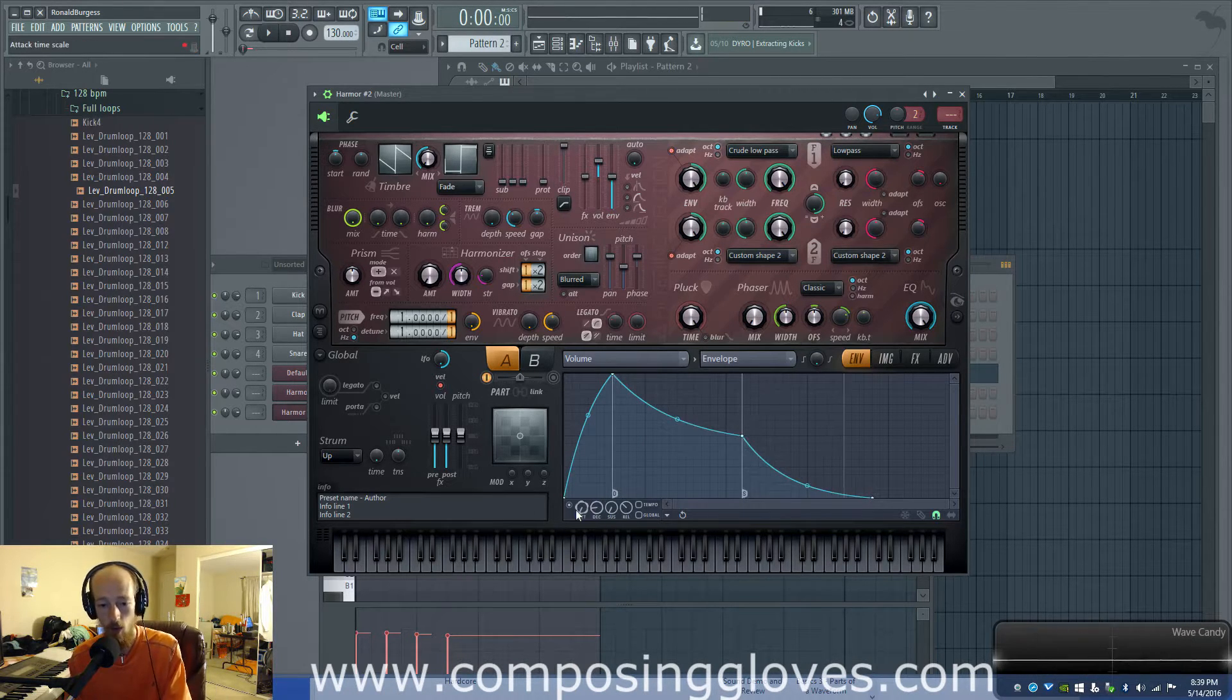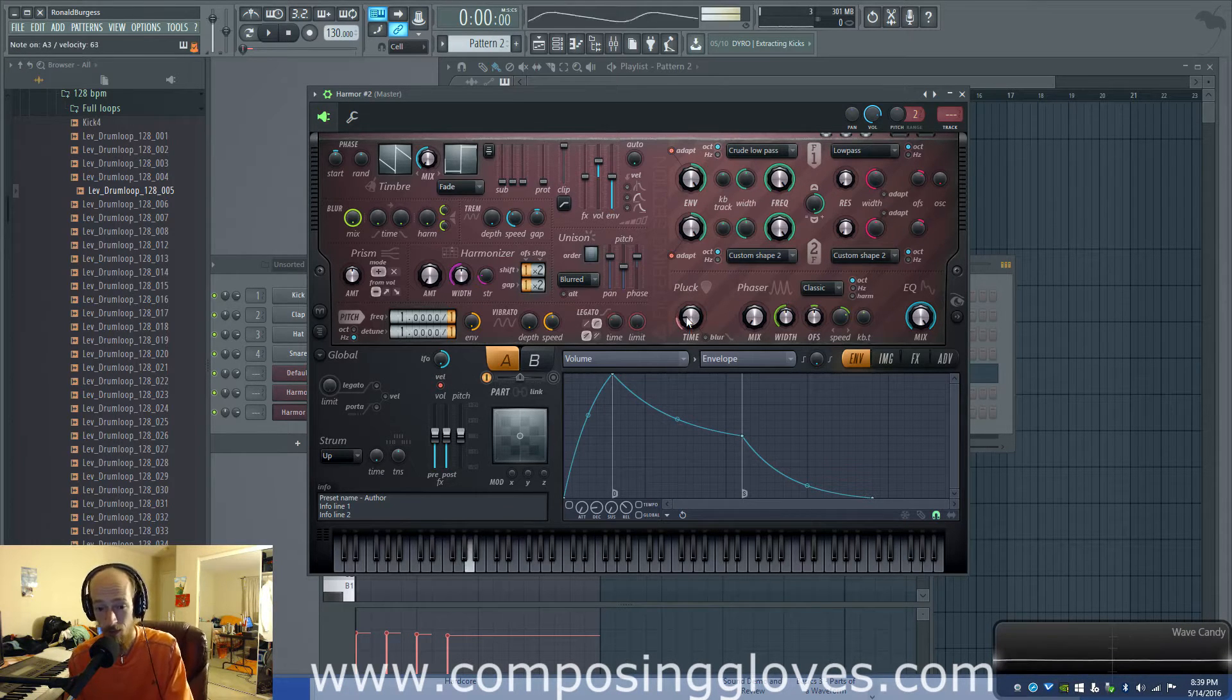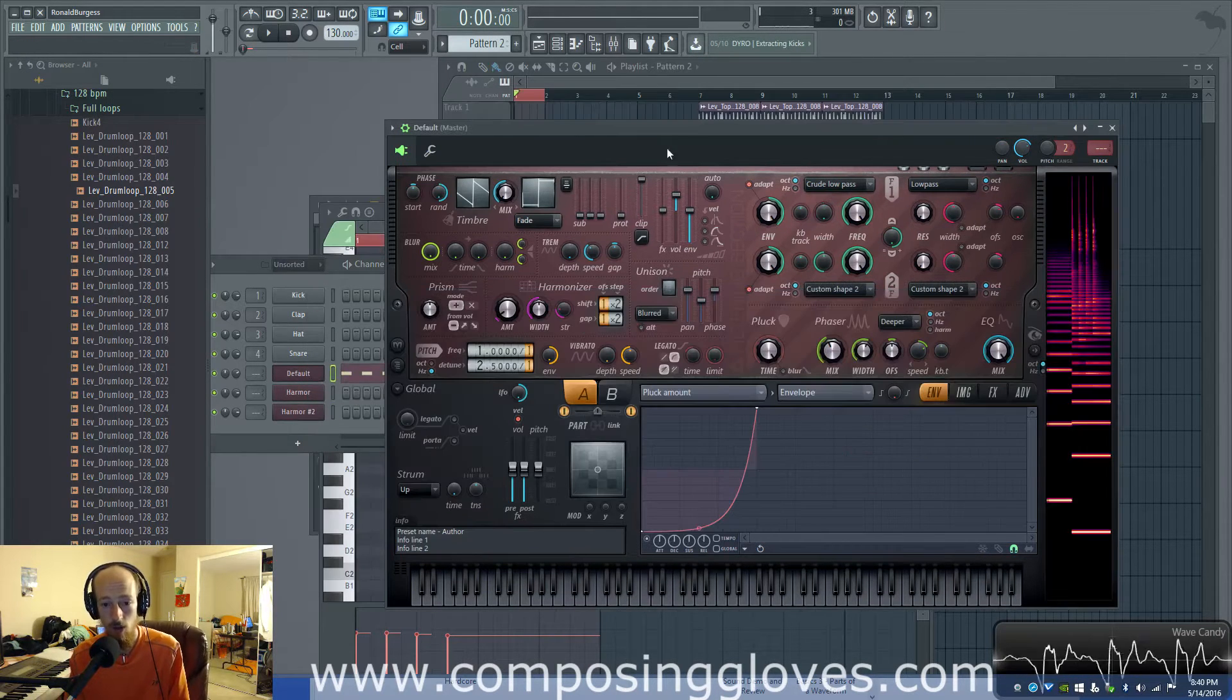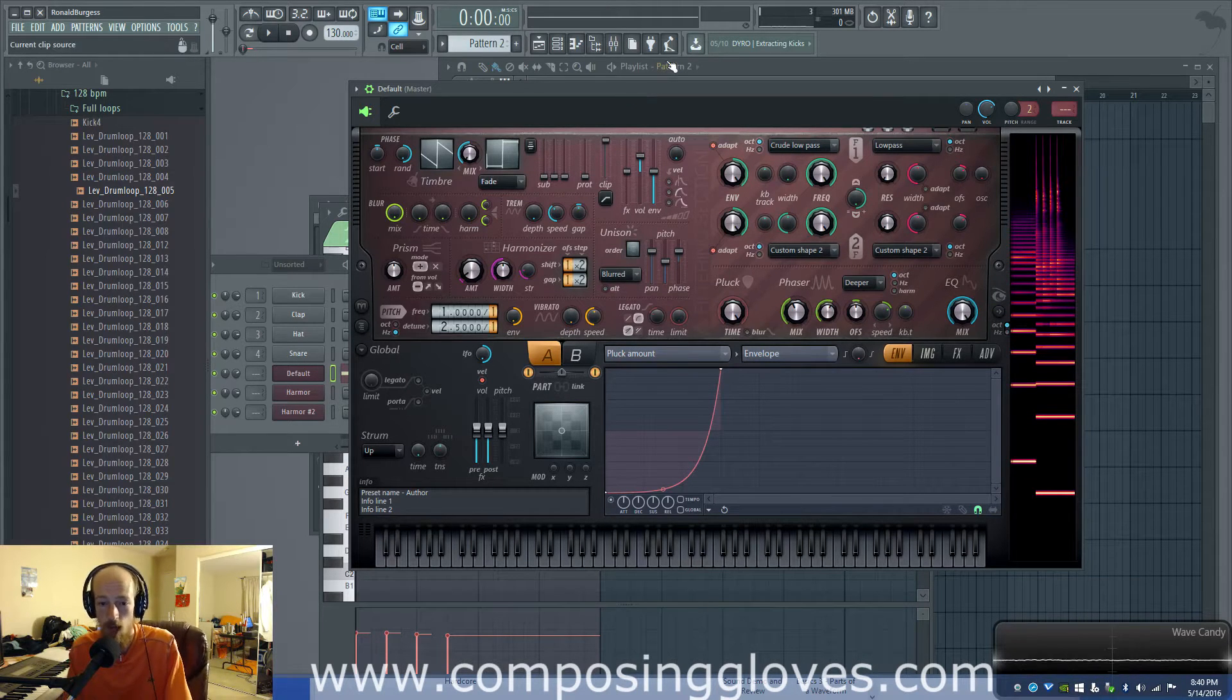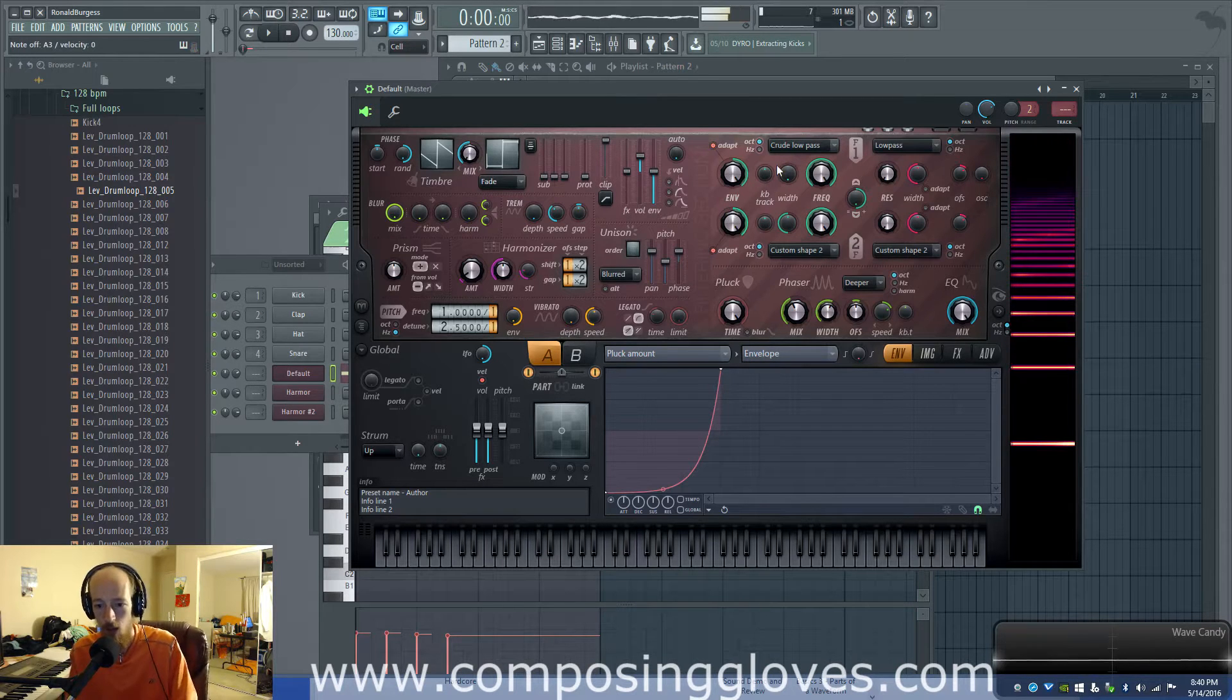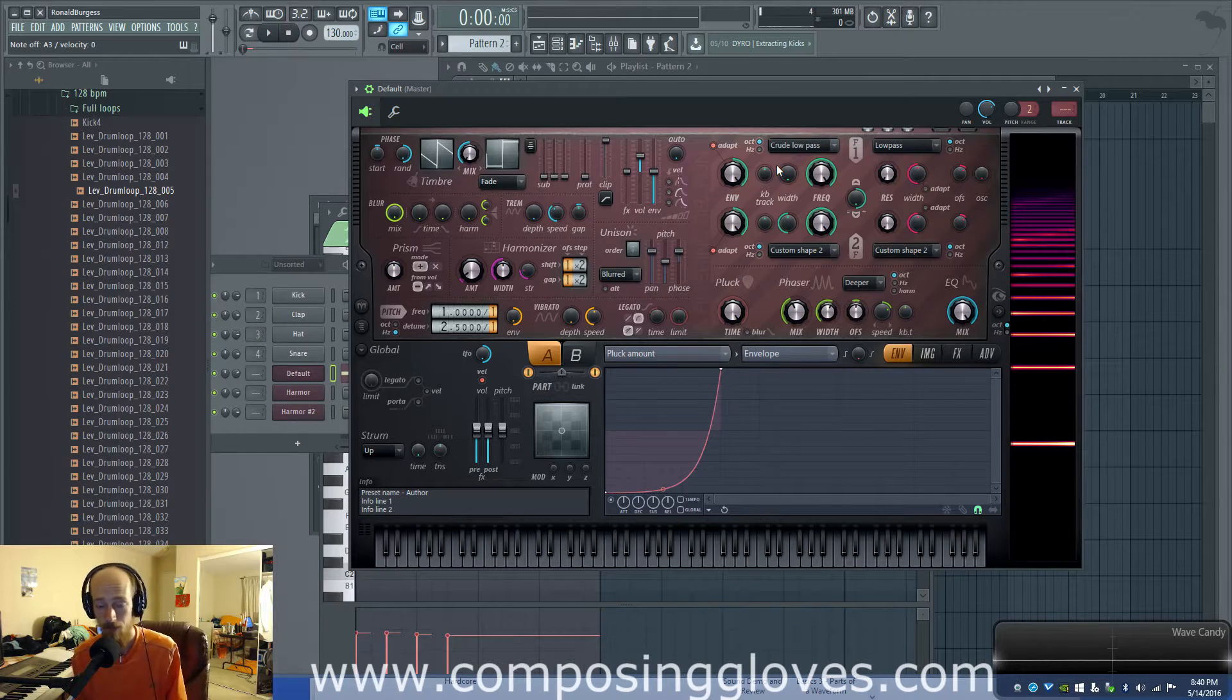So you could do that or you just turn the pluck on which is essentially just a filter. I'm not talking about those types of plucks. I do recommend using those types of plucks. You can turn any bass sound into a pluck if you use those. So you know mess around with those. No, I'm talking about this.